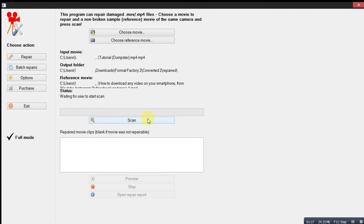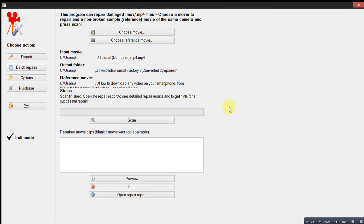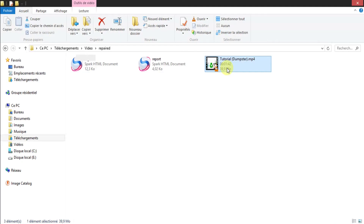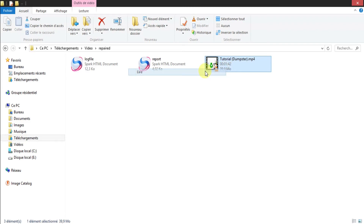And now click scan. As you can see, it takes only a few seconds. It's done. Now go to the output video folder — here we have our fixed video file.